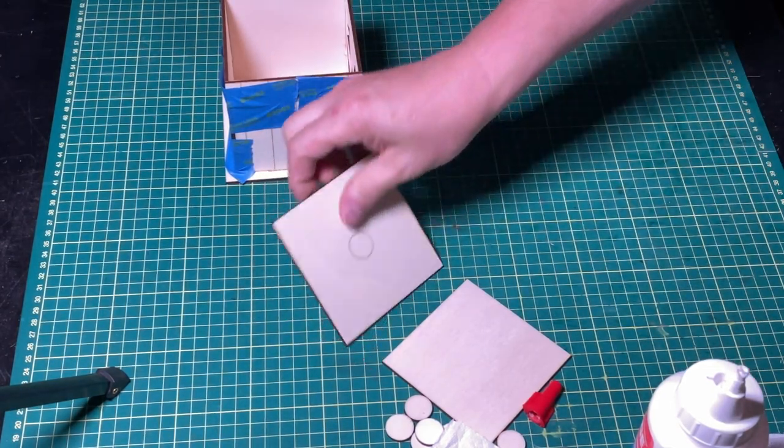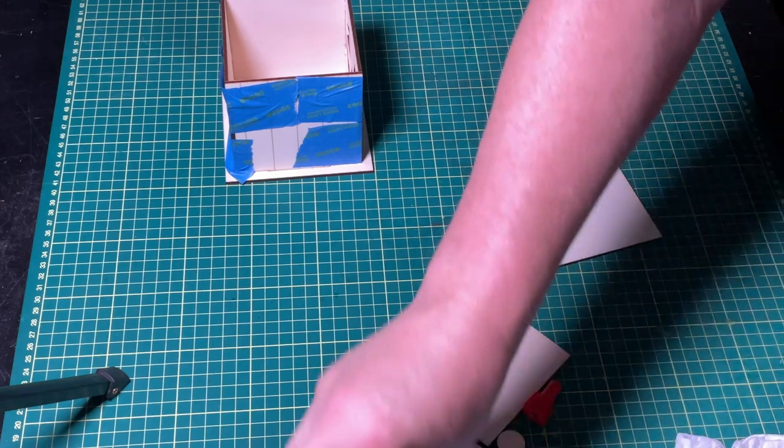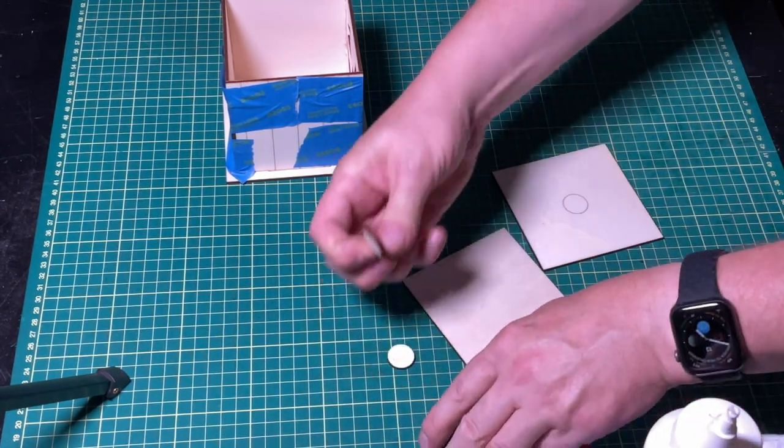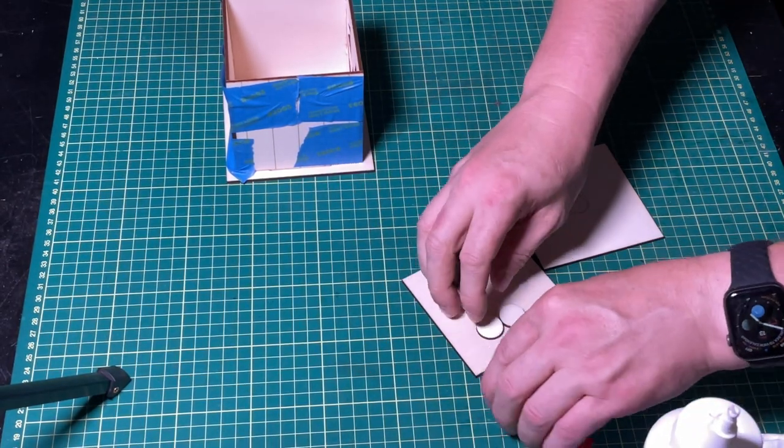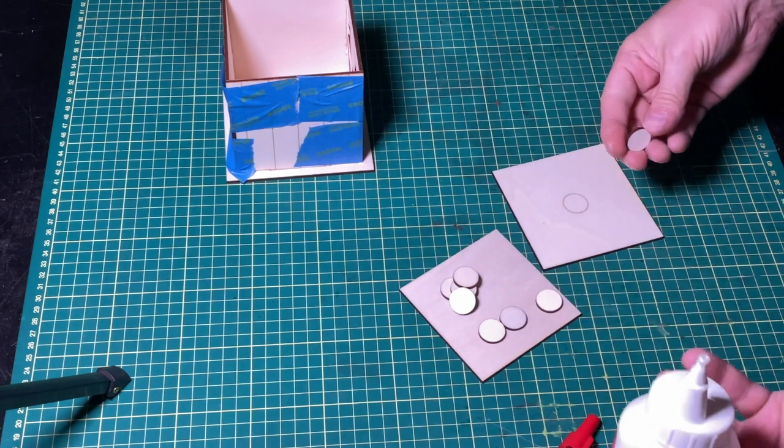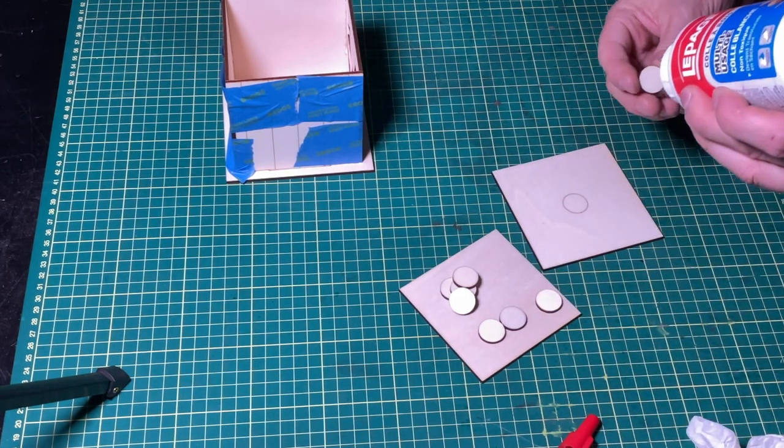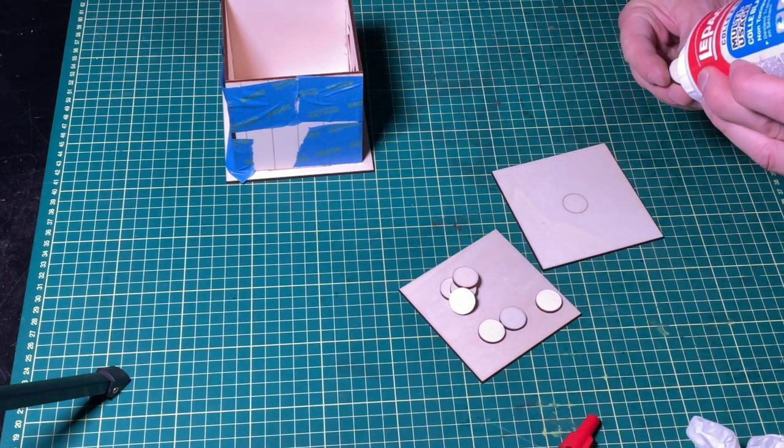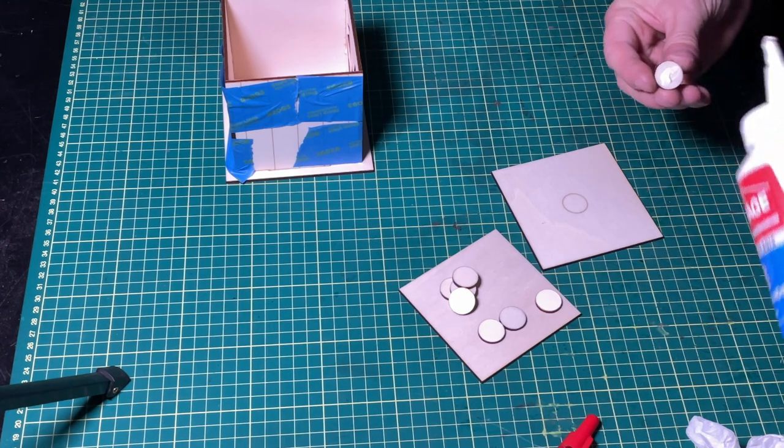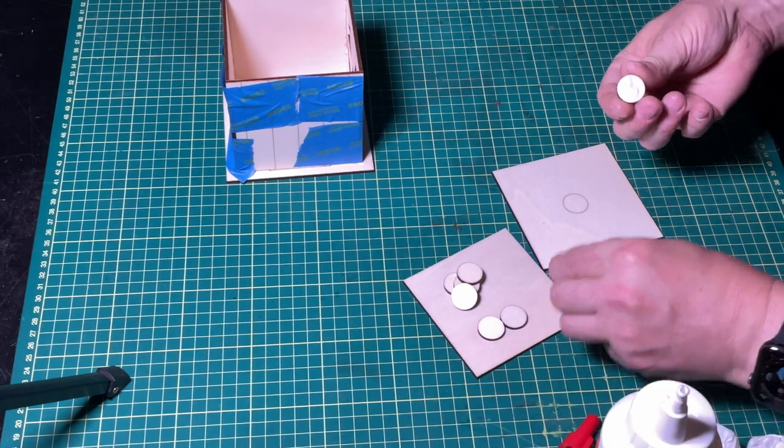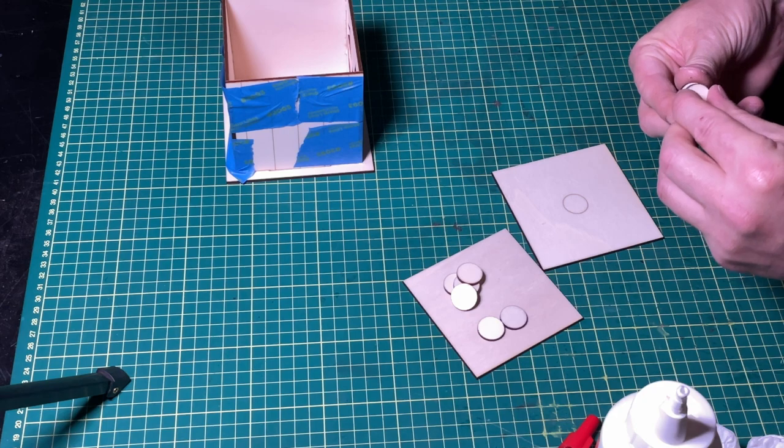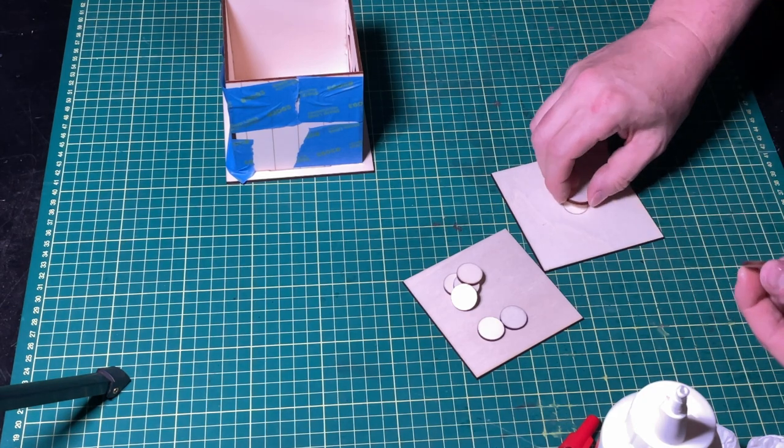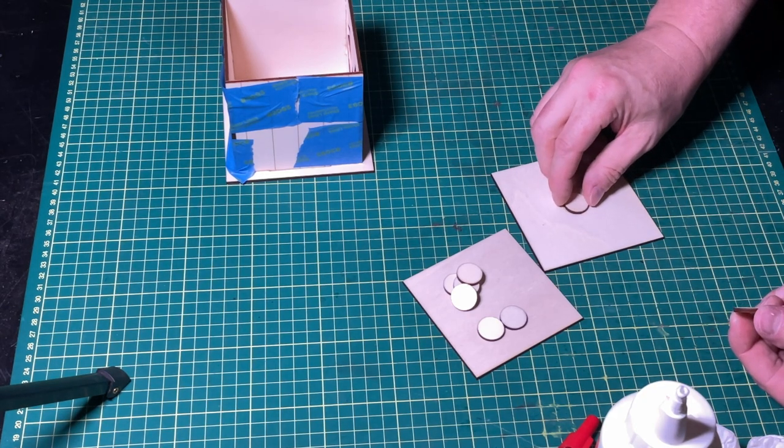So I'll just set that aside for now. Now when we make the stem I'll show you what we're going to do here. We're going to kind of offset things a bit.